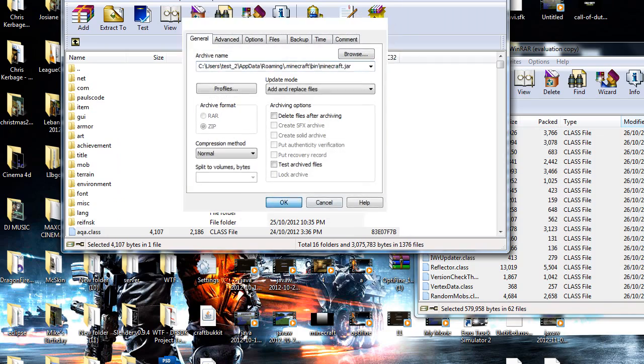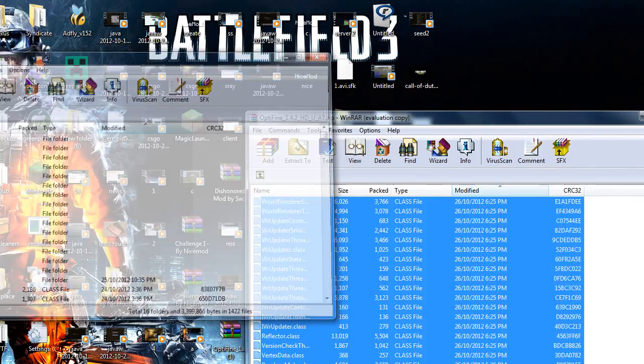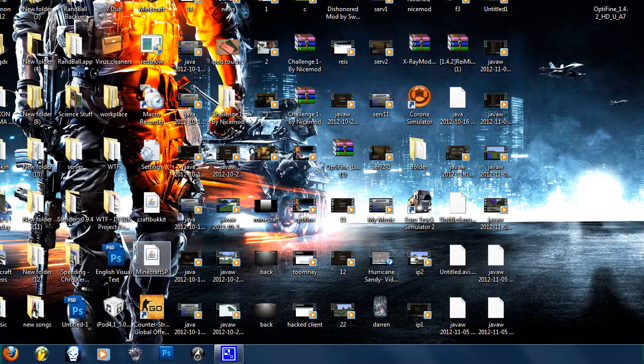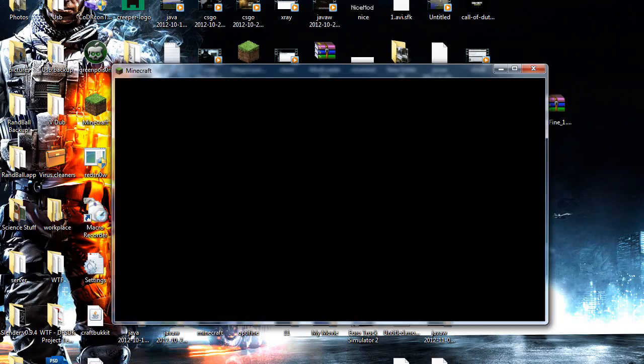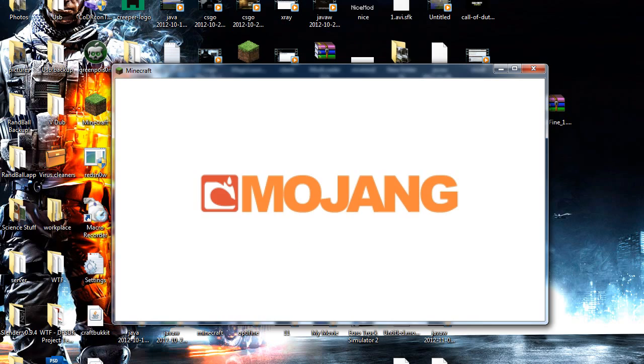Press OK and there you go. Now you guys have Optifine loaded.